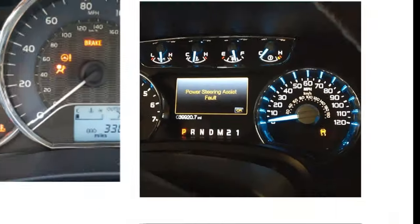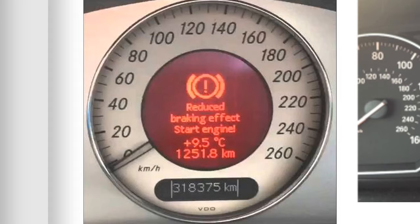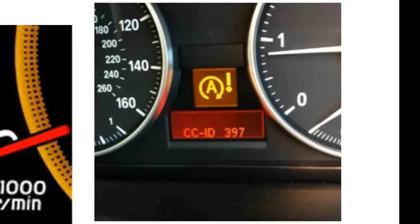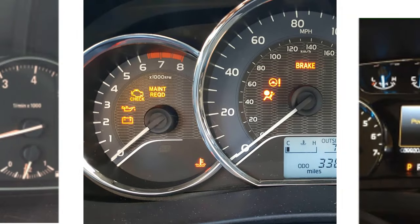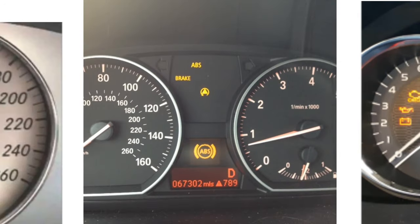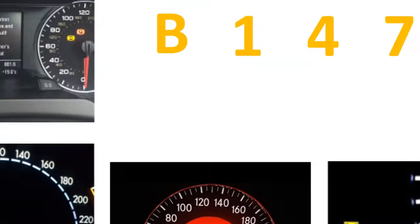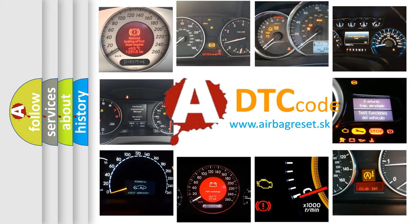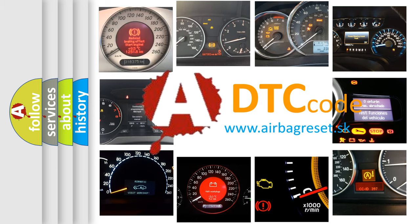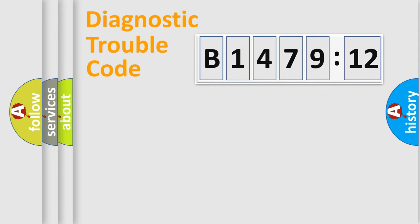Welcome to this video. Are you interested in why your vehicle diagnosis displays B147912? How is the error code interpreted by the vehicle? What does B147912 mean, or how to correct this fault? Today we will find answers to these questions together.